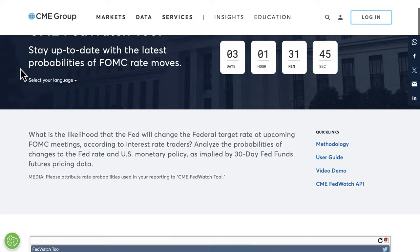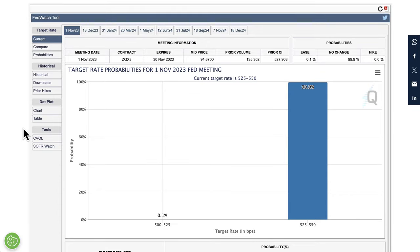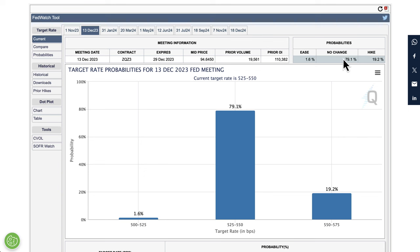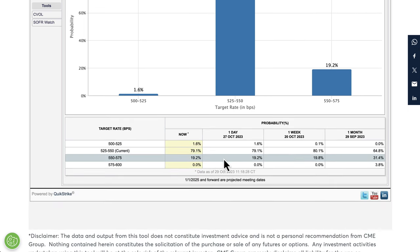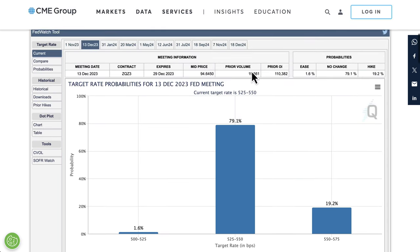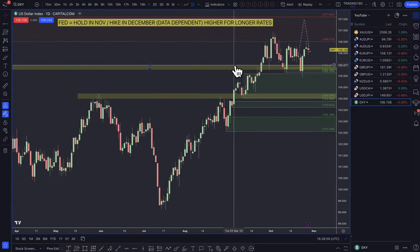Looking at the FedWatch tool, which shows the probability of a rate hike and what the market is pricing in: November looks like a 99% chance of no change. December is really the place to watch, and it still looks like no change is being priced in, with a 19.2% chance of a hike — which has come down a bit since last month. I think the dollar is still a buy on pullbacks. Not sure if it's going to go a lot higher from here, but on any decent pullbacks the dollar should be a decent buy.